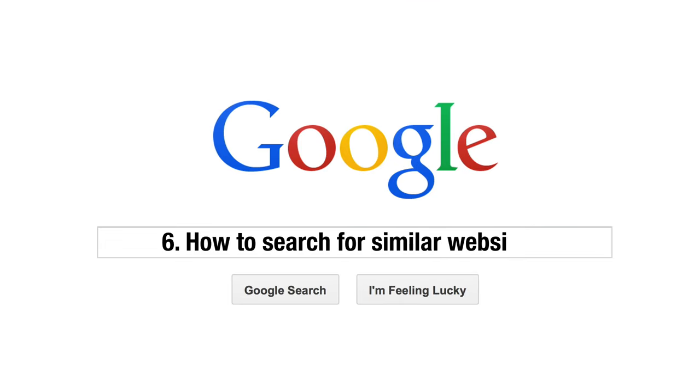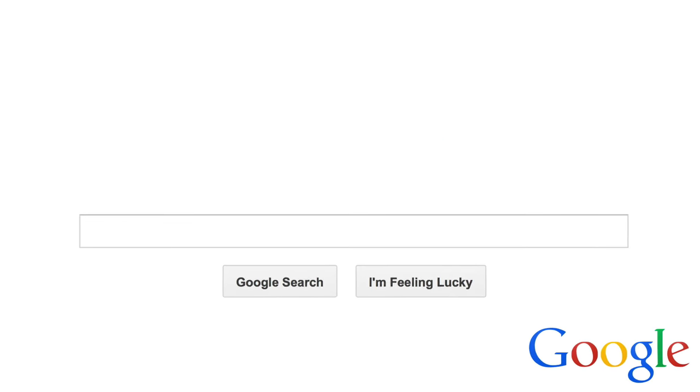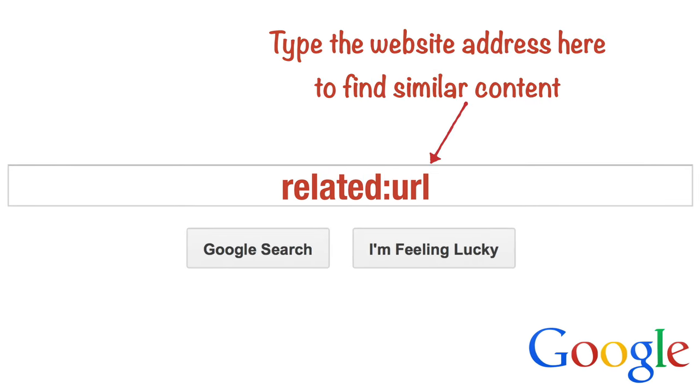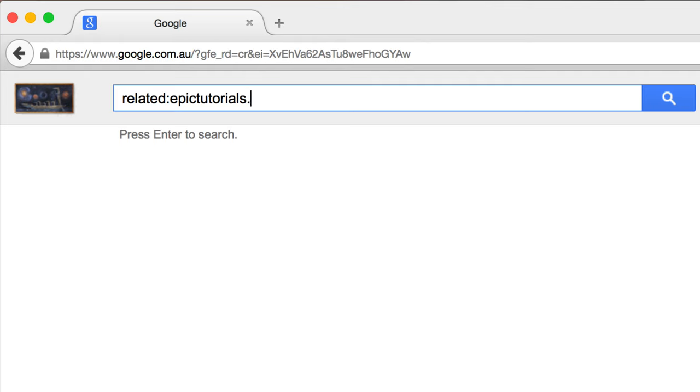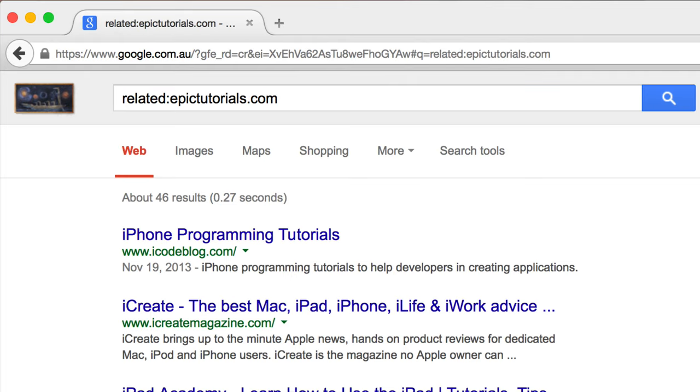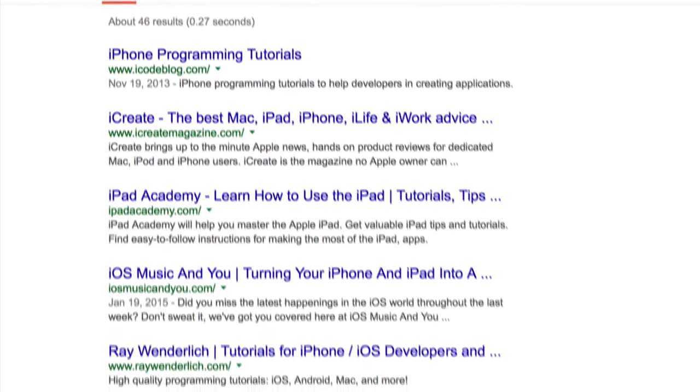Tip 6. How to search for similar websites. If you've found a website that you really like, you can type related colon URL and Google will do its best to find websites that are related to the one entered. Whilst this doesn't guarantee equally excellent content, it does save time finding similar sites.